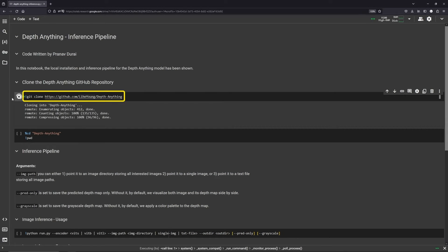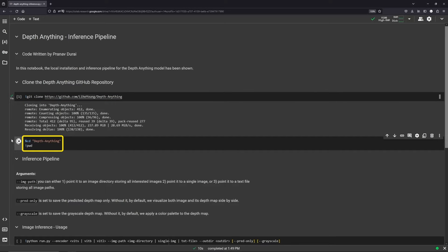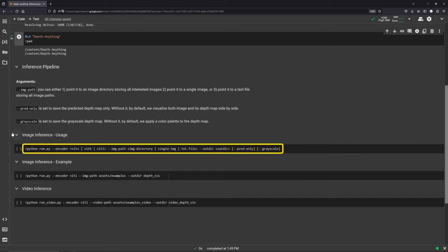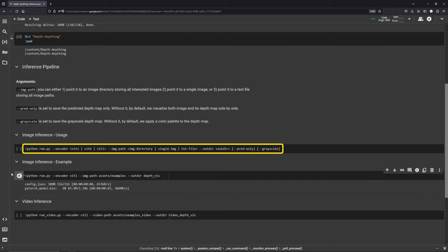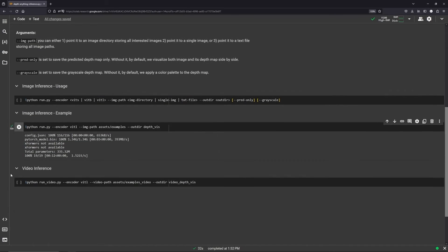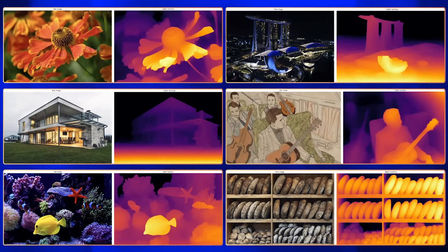First, clone the Depth Anything GitHub repo and change directory into it. Both scripts accept the encoder model — small, base, or large — the image or video path, which can be a single image, a video file, a directory containing all images or videos, or a text file with image or video paths, followed by the output results directory. You can also specify pred-only for just the depth map, and grayscale if you don't want a colored map. Let's run both these codes and see the results. Our encoder model is the large model.